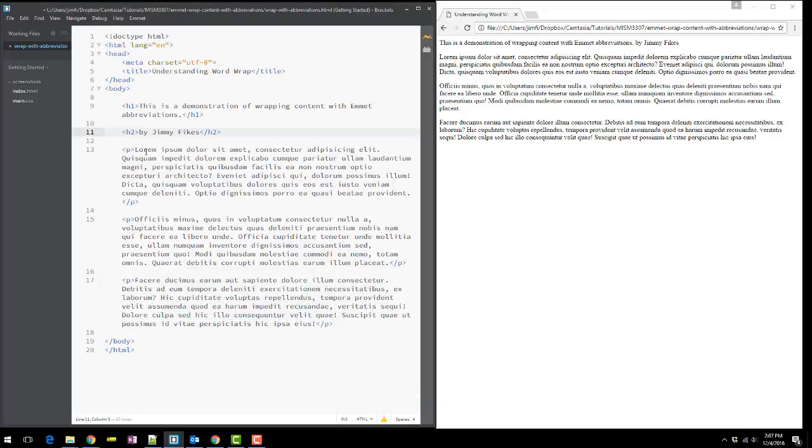Then when I hit Control-S to save, you'll see all of the page in the live preview correct itself. So here we go in three, two, one.